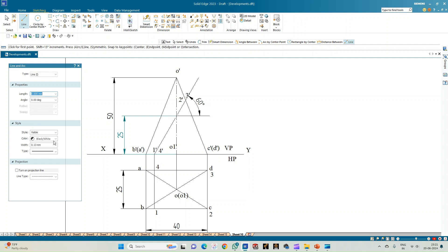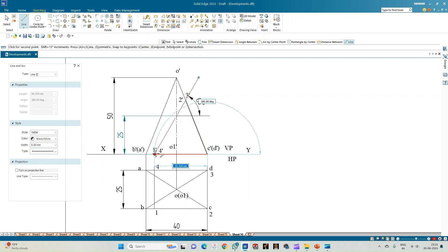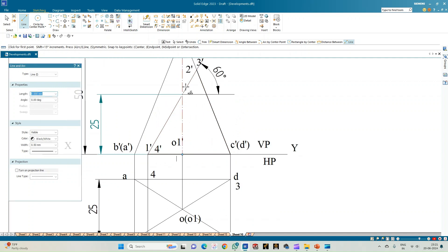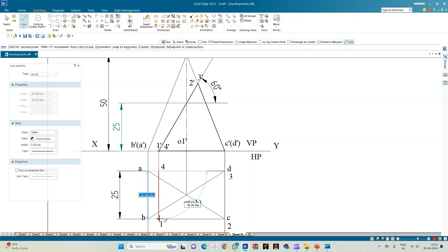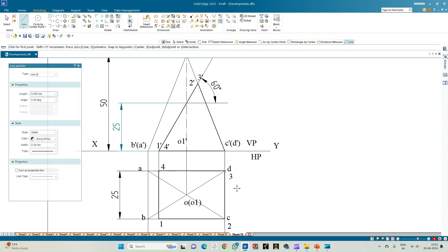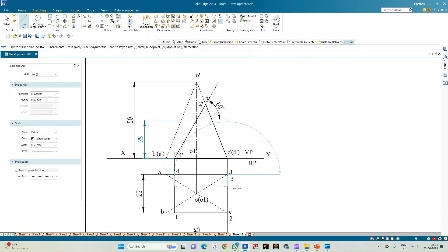Select a line of thickness 0.50 and highlight the truncated portion of the pyramid — select the base until it meets the cutting plane. This is the visible front view. In the top view, connect points 1 to 2, 2 to 3, and 3 to 4. This is how the cut section is visible in the top view. Now we need to show the development of this pyramid.